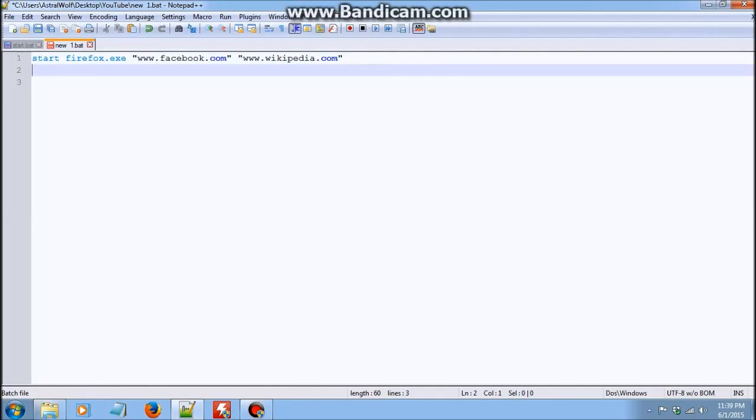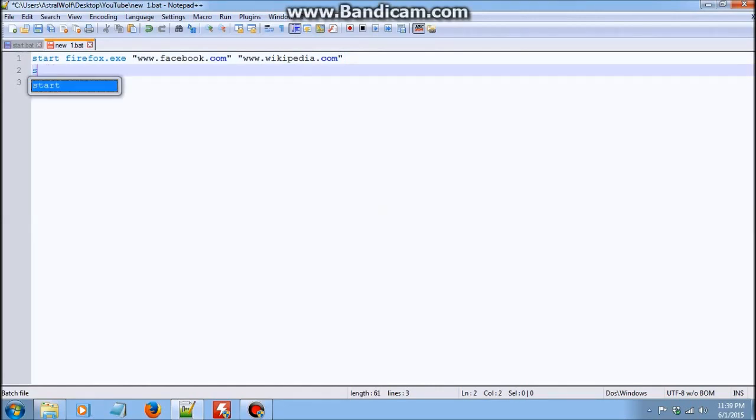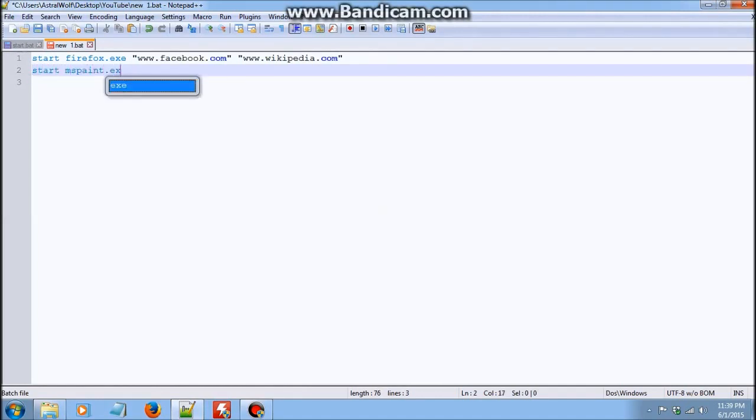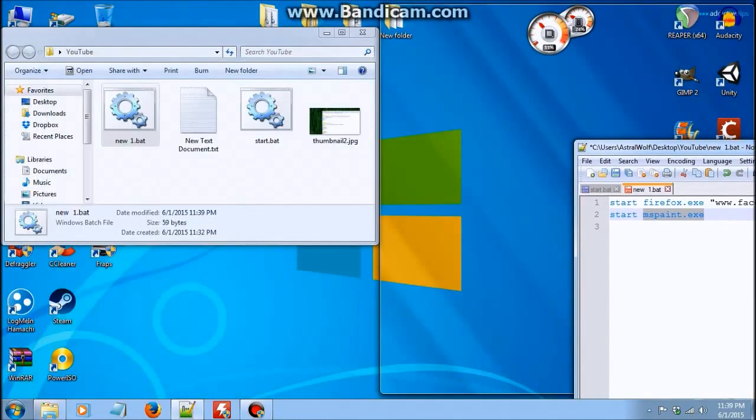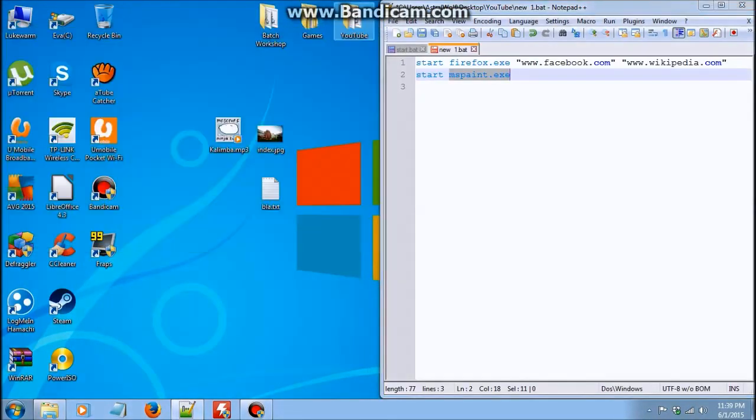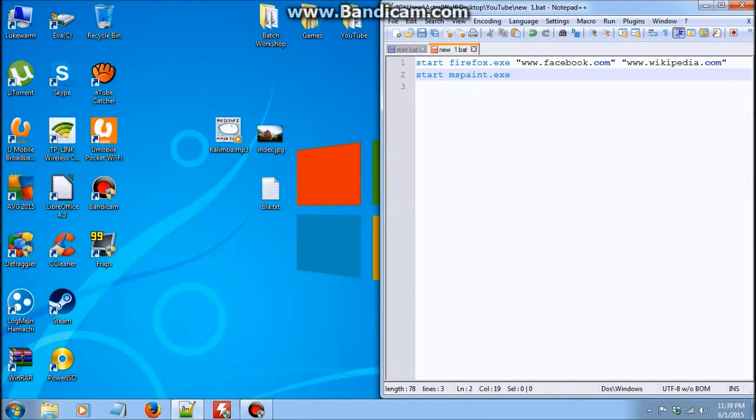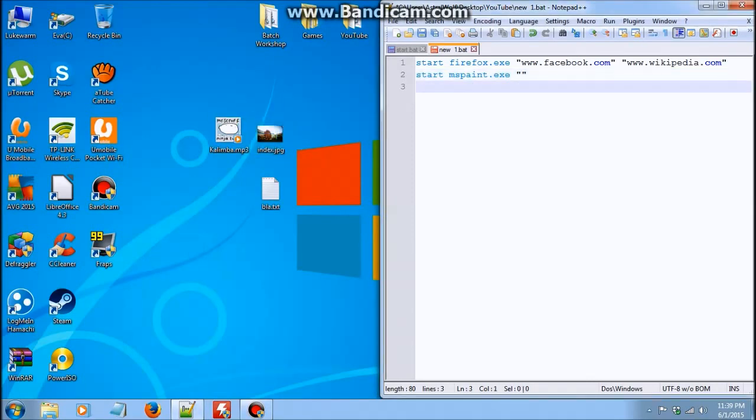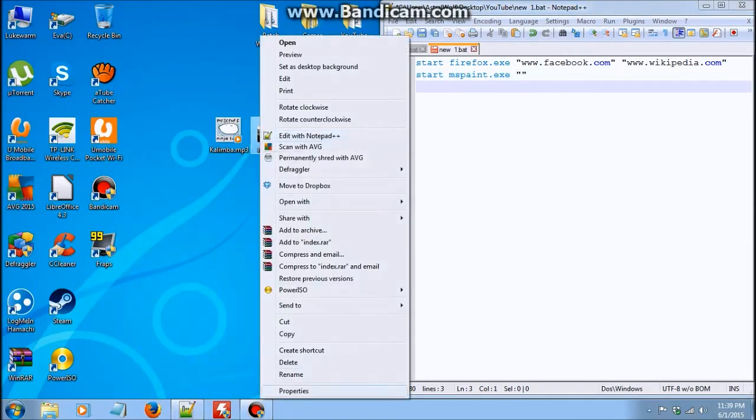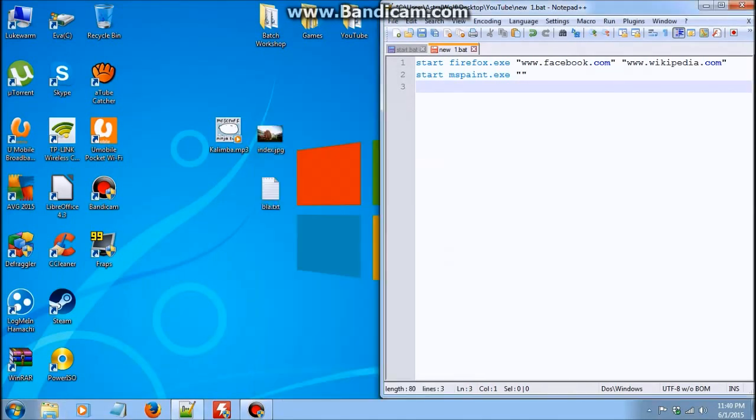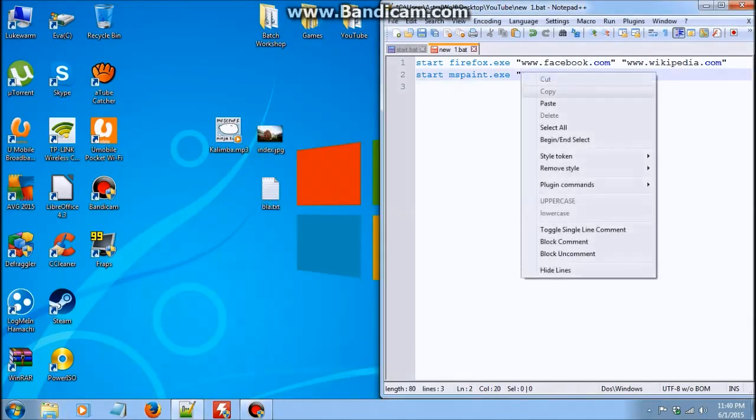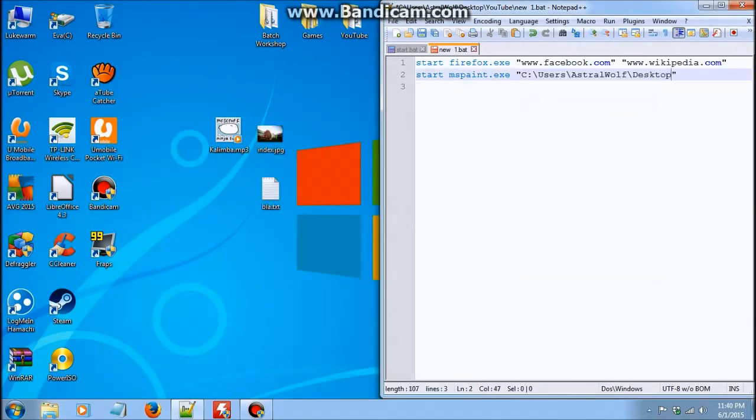And then we can even open pictures with start. So we type start mspaint.exe, that is the program that we're going to use to open the photo. So we're using paint to open the photo. And then for photos, we need to put the photo's location, its address. So I'm going to open index.jpg using this. Go to the photo, right click properties, copy its location, and paste it within quotes.